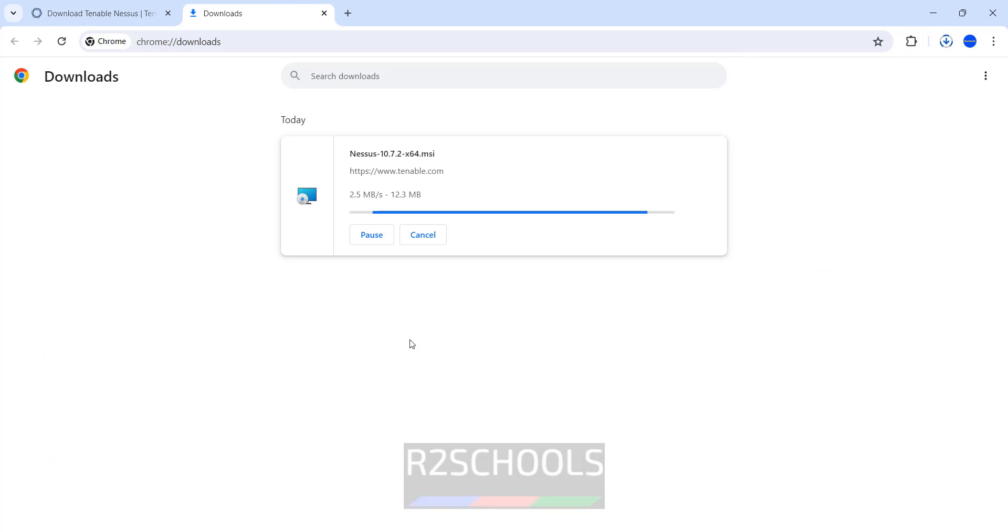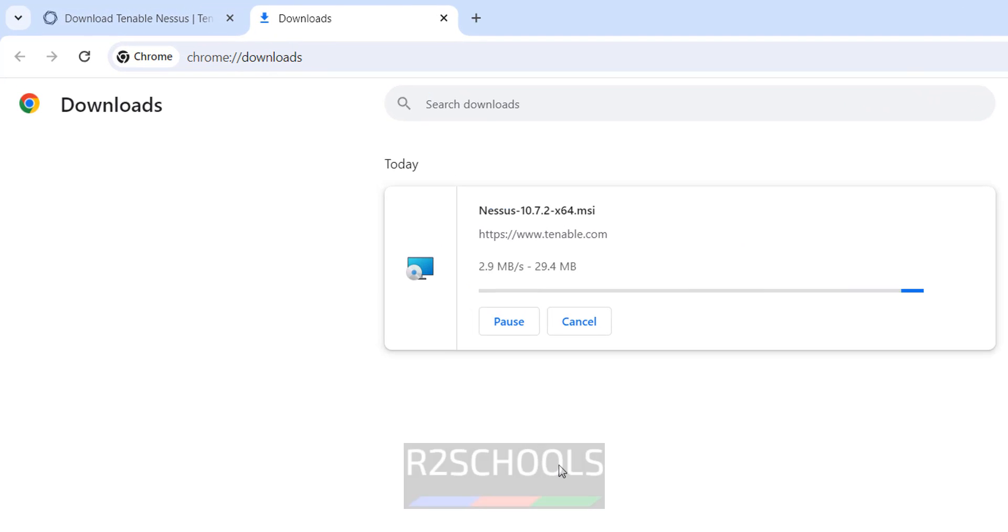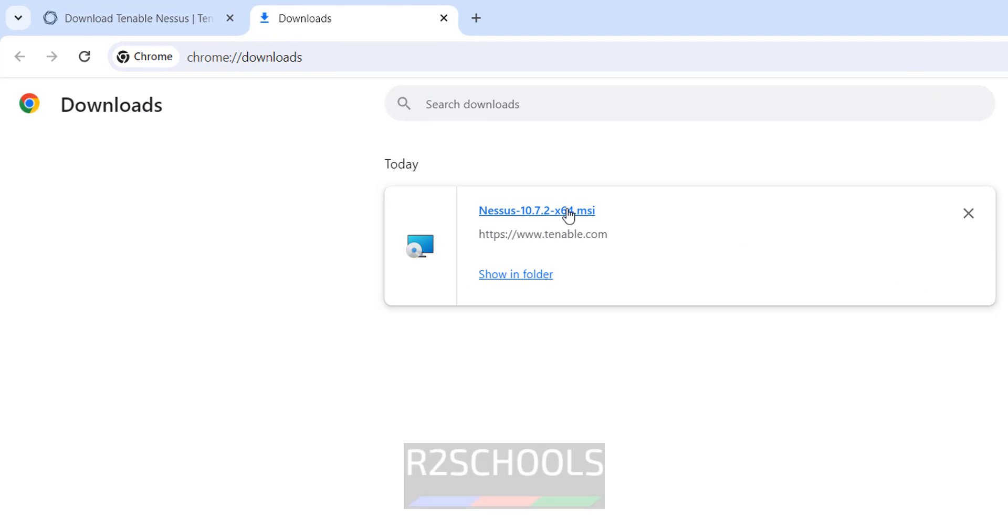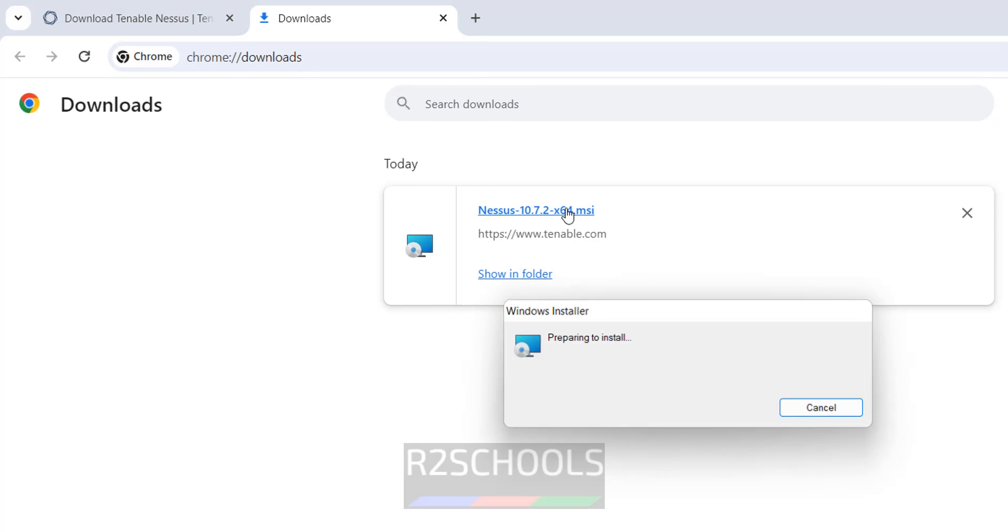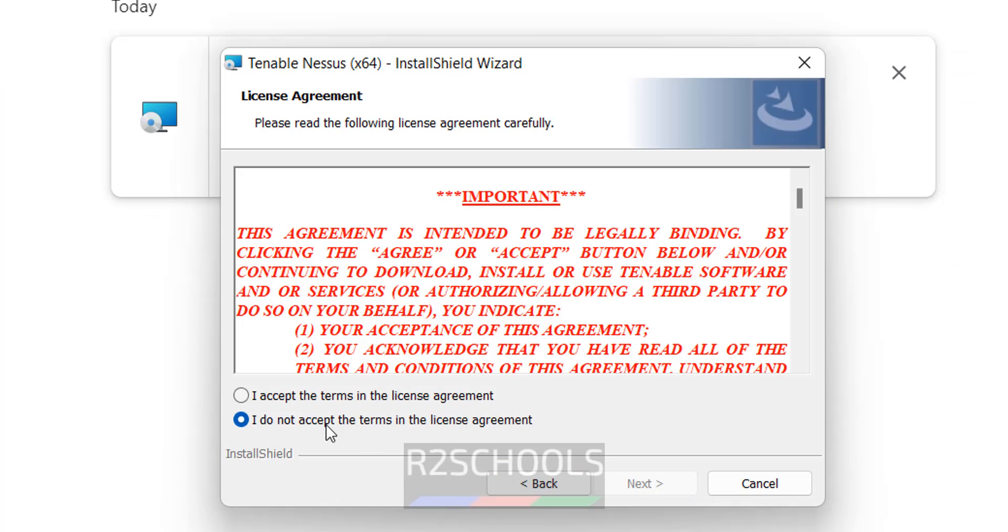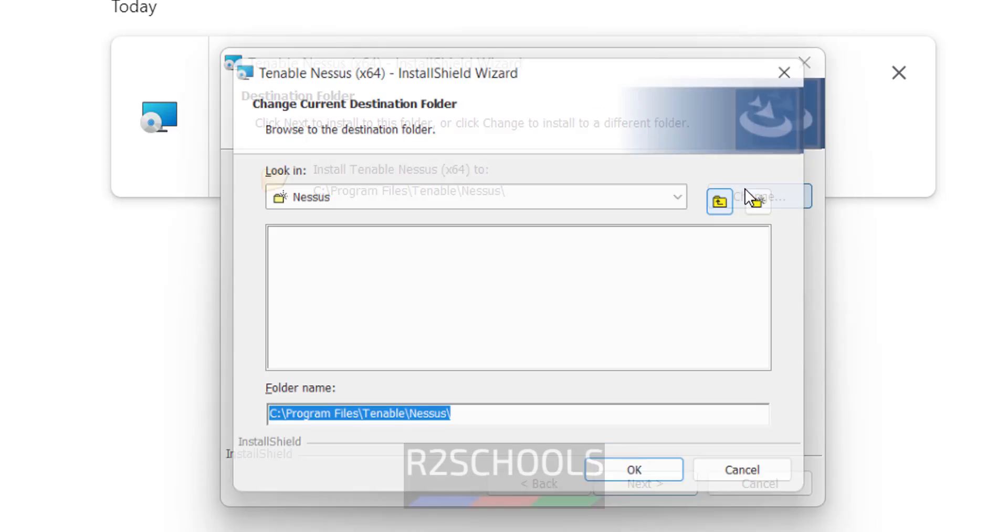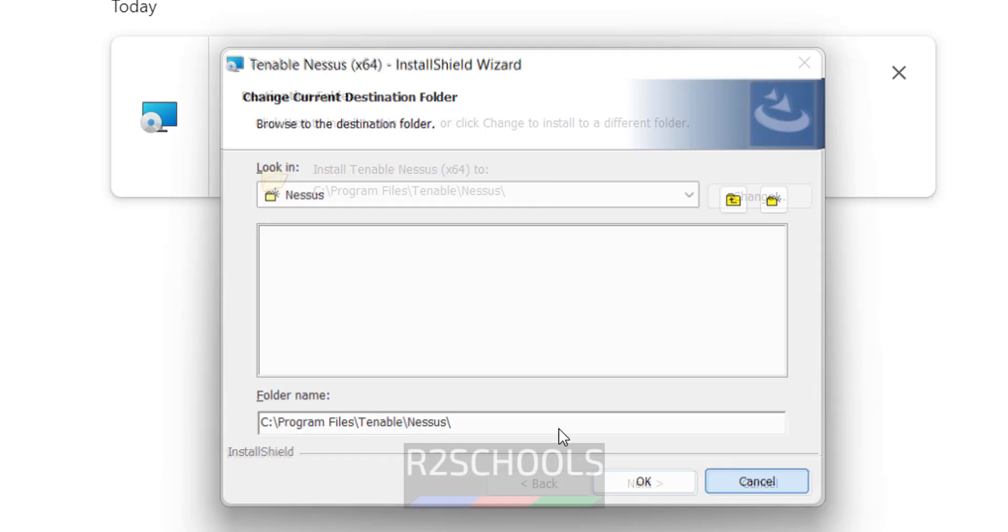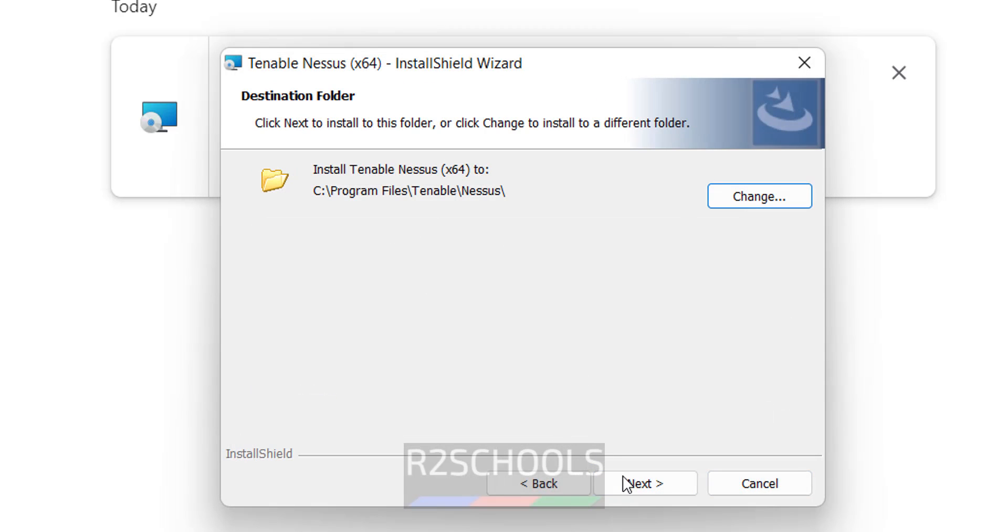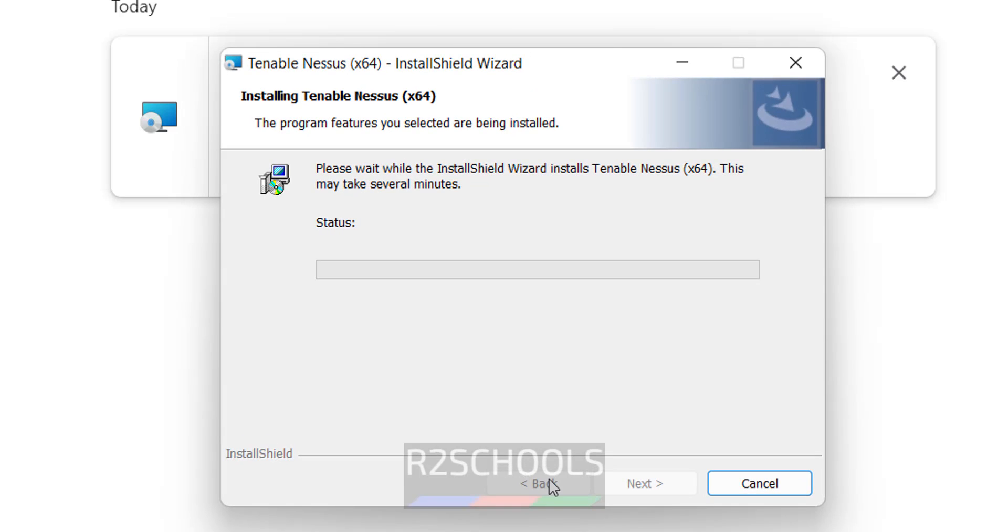Go to Downloads. Click on this MSI file to install. Click on Next. Click on I accept terms in the license agreement and click on Next. This will be the installation location. If you want to change, you can click on Change. I am okay with this one. Click on Next. Click on Install.